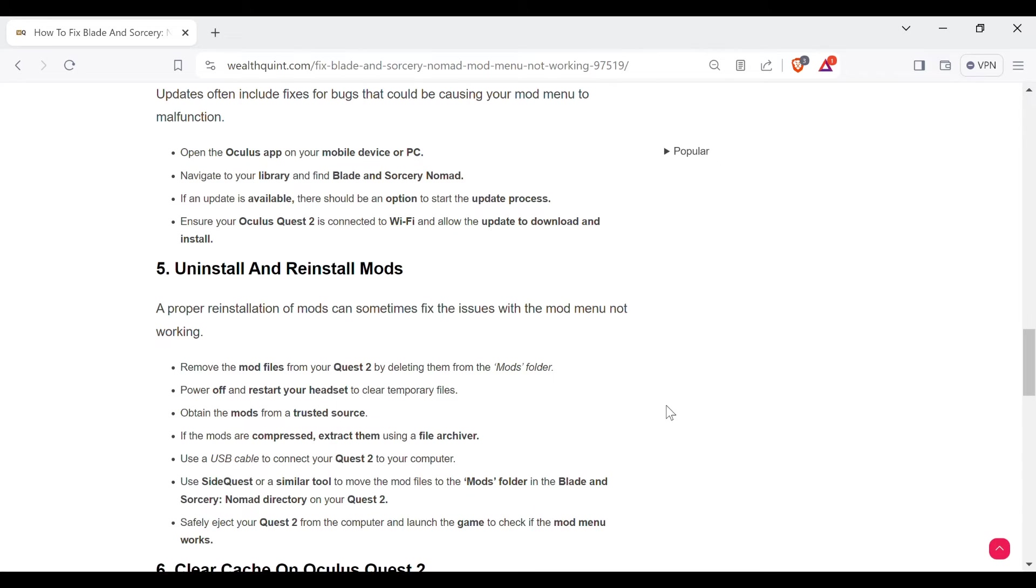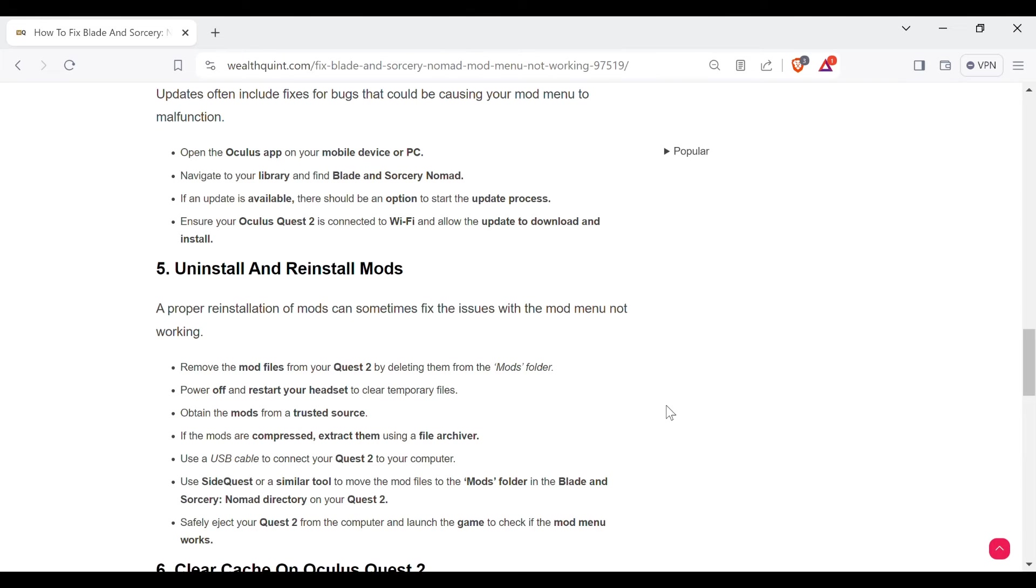The fifth method to solve this problem is uninstall and reinstall mods. A proper reinstallation of mods can sometimes fix the issue with the mod menu not working. Remove the mod files from your Quest 2 by deleting them from the mods folder. Power off and restart your headset to clear temporary files. Obtain the mods from a trusted source. If the mods are compressed, extract them using a file archiver. Use a USB cable to connect your Quest 2 to your computer.